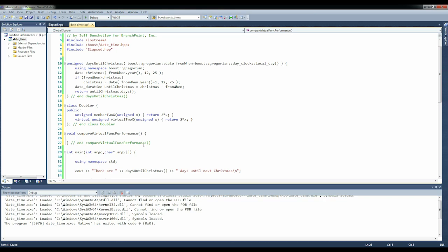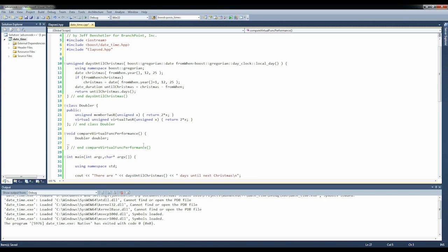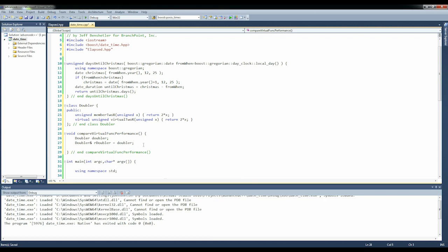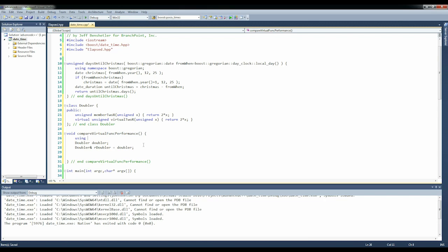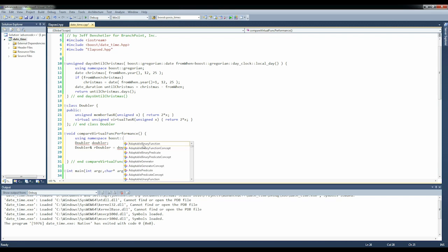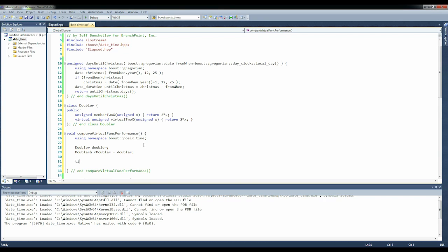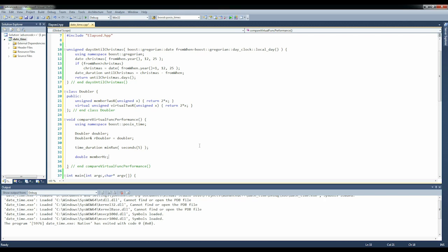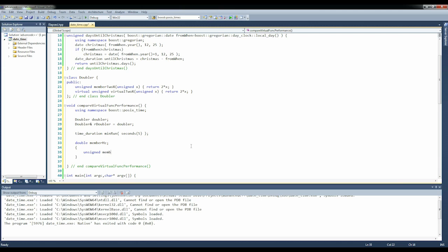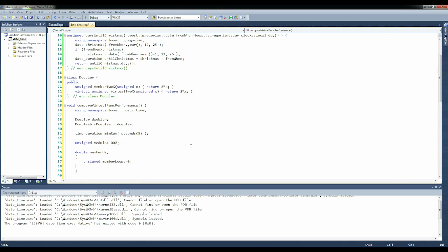We're going to create a doubler, and then we're going to create a reference doubler& r_doubler which is going to be from that. We need to be able to run for a long enough time to get statistically valid results. Using namespace boost::posix_time, time_duration min_run seconds 5. So we'll say double member_hertz and unsigned member_loops equals 0, unsigned modulo equals 1000. And we're using this modulo so that we don't have to do a time check through every part of the loop. Otherwise, I think that would dominate it.